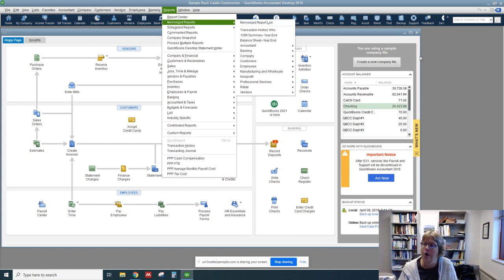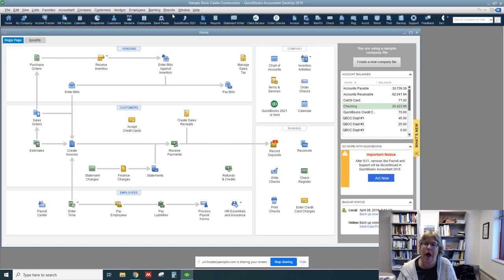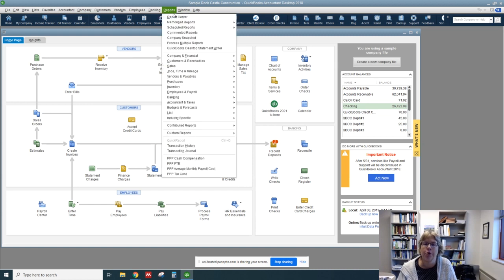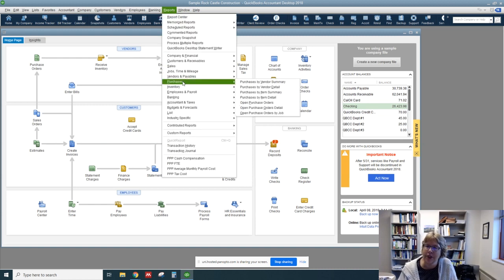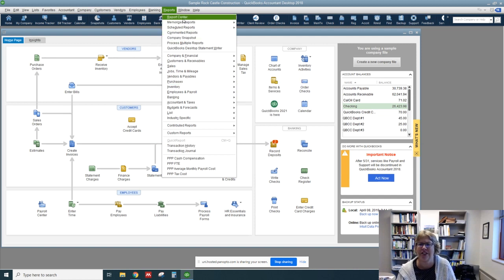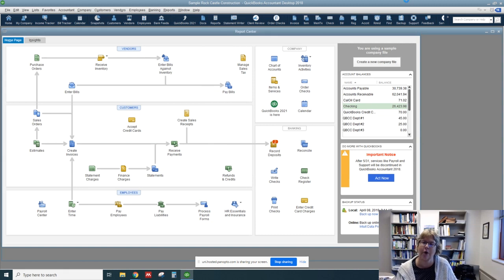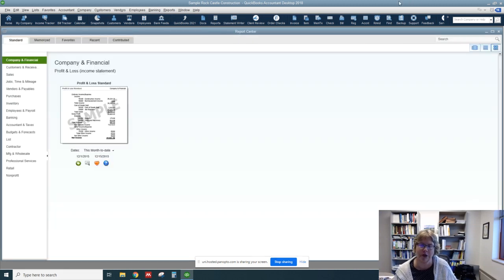Or there is a button right here on the toolbar. If you know directly which report you want, you can actually go straight to an individual report. But let's start with Report Center so you can look at the variety that QuickBooks offers.